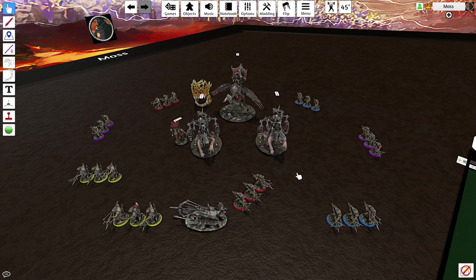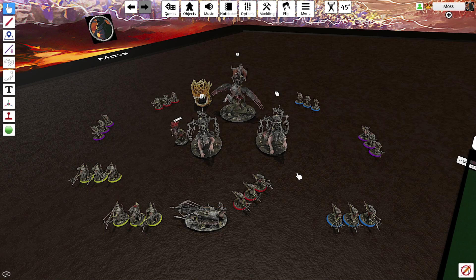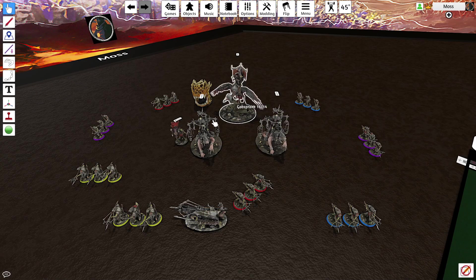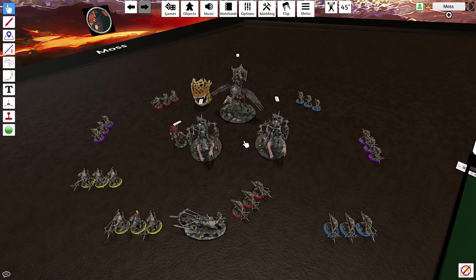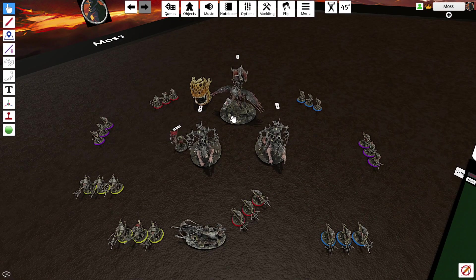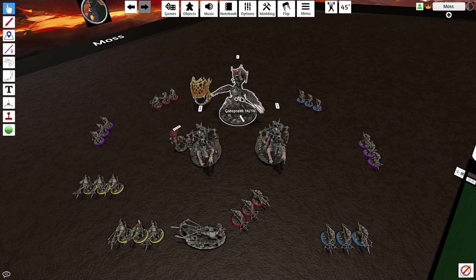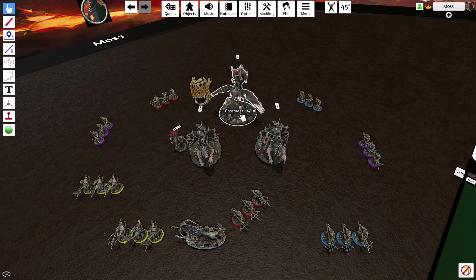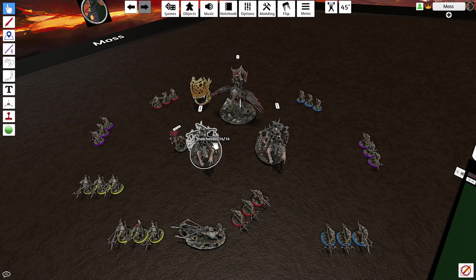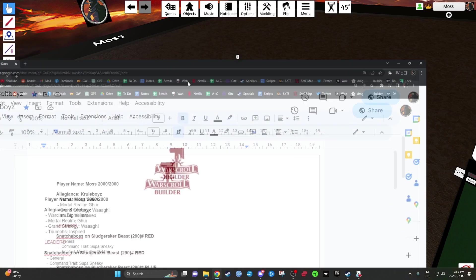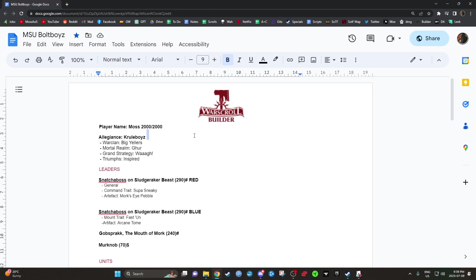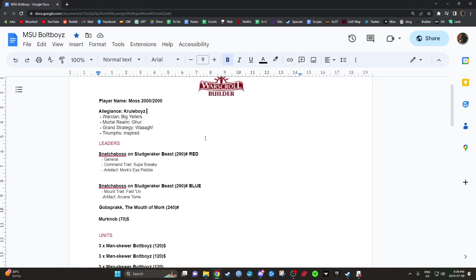So I'm playing a lot of Bullboys in Big Yellers. I'm running two Snatcher Bosses, one Merc Knob, one Gobsprack for that counter magic, and Jaws. So let's look over the list in more detail before we really talk about it more.